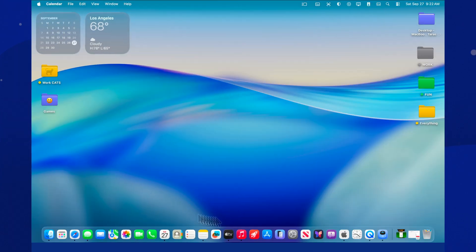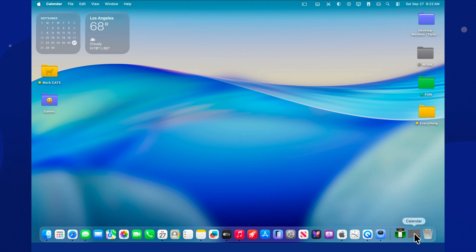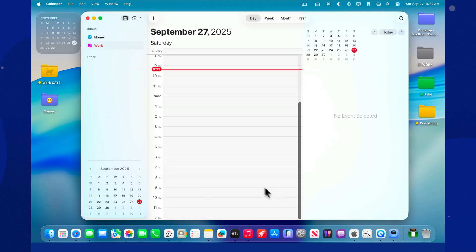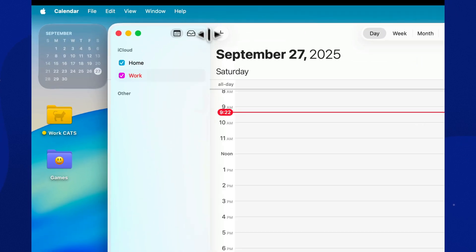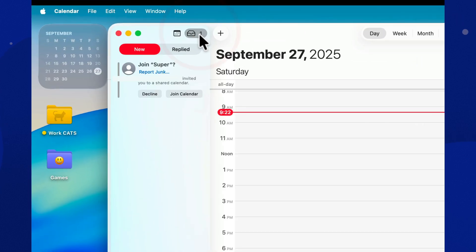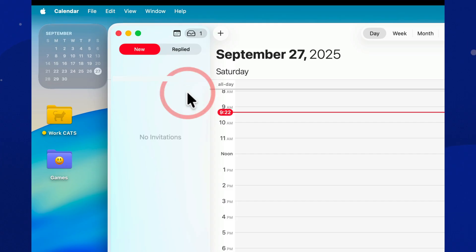In the top bar, there's a small but important icon. The inbox. That's where all your invitations land. Accept, decline, or maybe for those who are always undecided. Your response is sent back instantly.